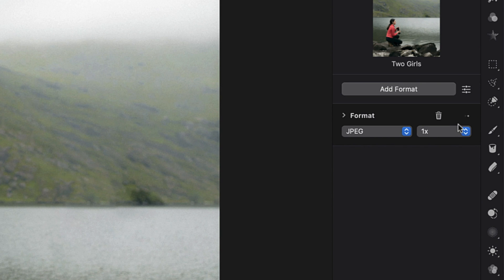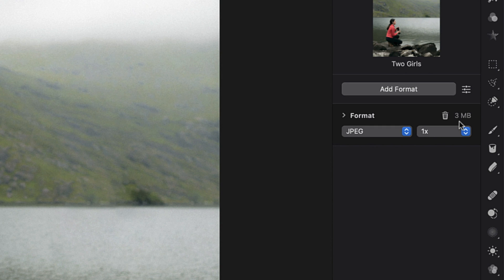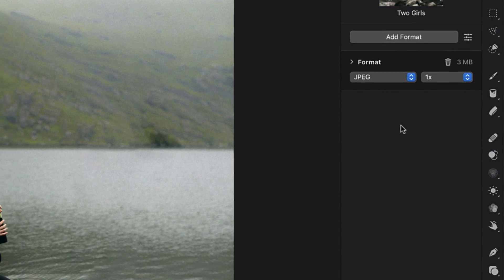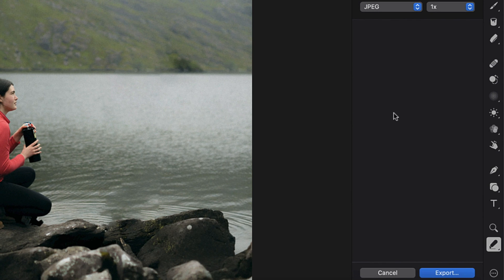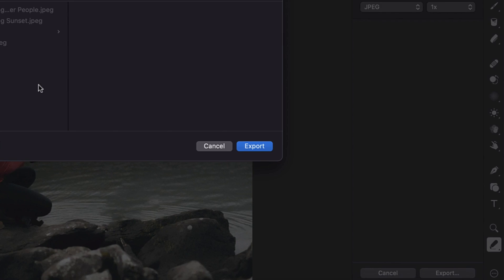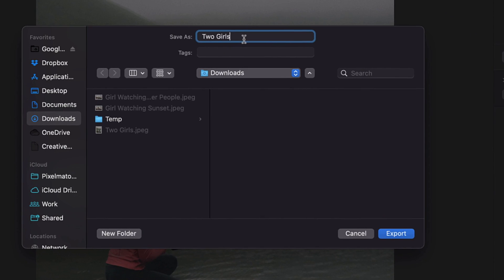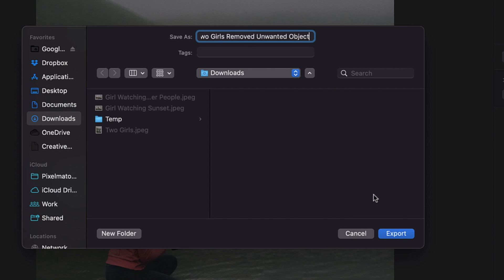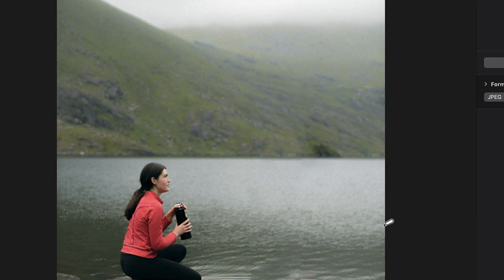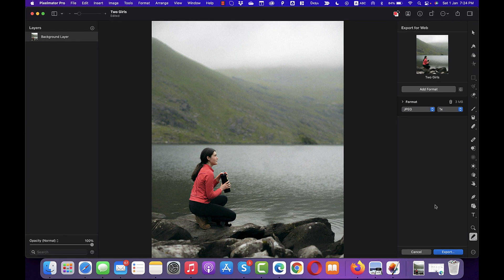You may see that it is increasing the file size here which basically happens because Pixelmator Pro enhances your image and once you're happy with your selection, simply click Export and then rename your file. I'll rename like Removed Unwanted Object and then I'll click Export to save this.